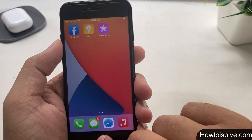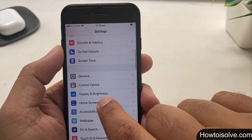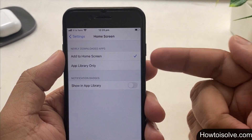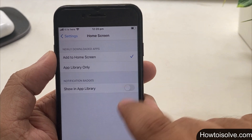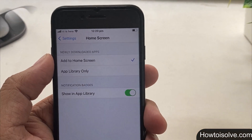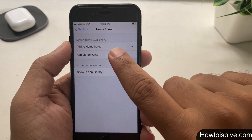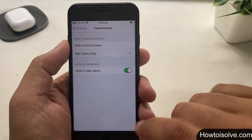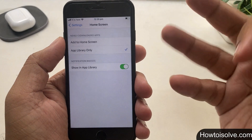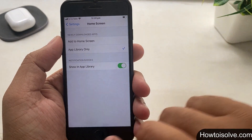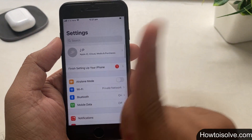There is a special setting in the Settings app. Go to Settings, tap on Home Screen. Newly downloaded apps can be set to add to home screen as well as App Library only. You can also show notification badge count on the app icon corner, and it appears shown in App Library. If you choose the second option, your next new downloaded app will not appear on the main home screen but will be placed directly into the App Library.